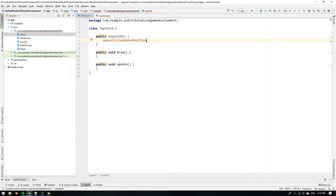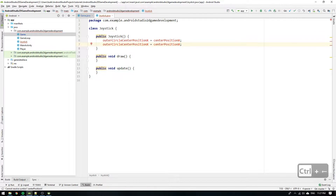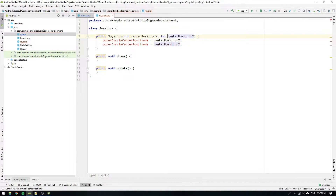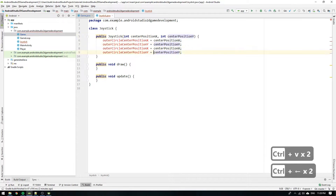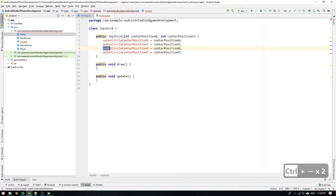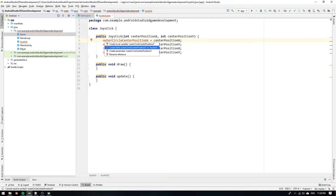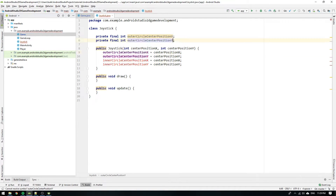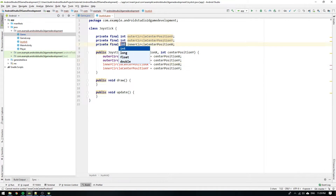We initialize the variable outerCircleCenterPositionX and set it to where we want the center position of the joystick to be. We also do the same thing for the Y position and add the center position in X and Y to the constructor's head. Then we copy and paste the outerCircle variables and change the name from outer to innerCircle.